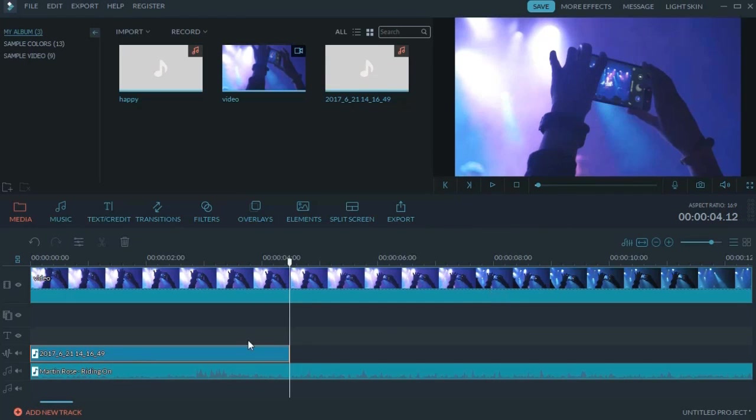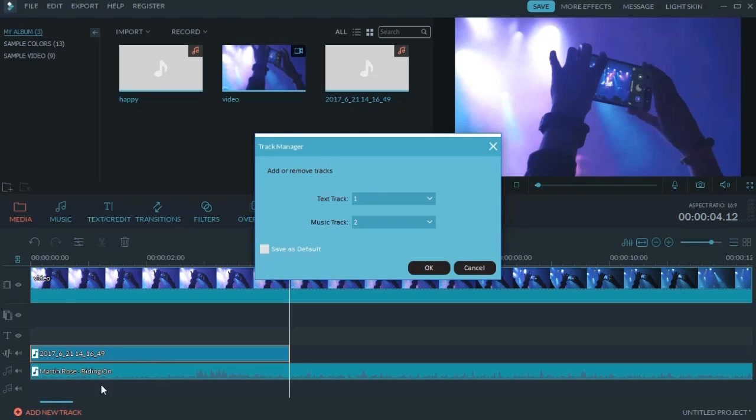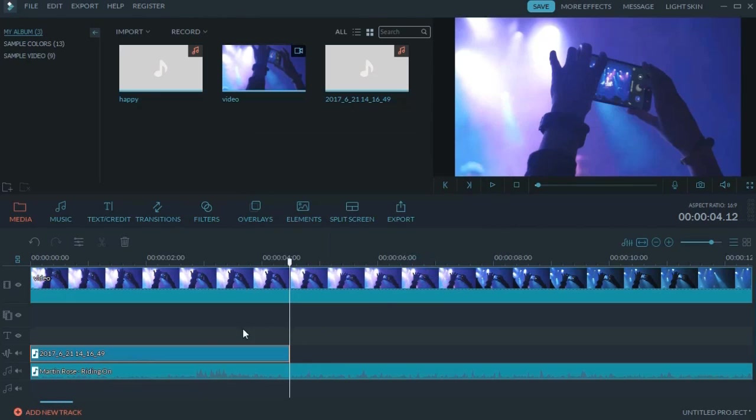When you finish, the voiceover will be saved to your media library as well as another audio track on your timeline. If you need additional voiceover or sound effects, click the plus button and add another audio track. Filmora supports up to three audio tracks.